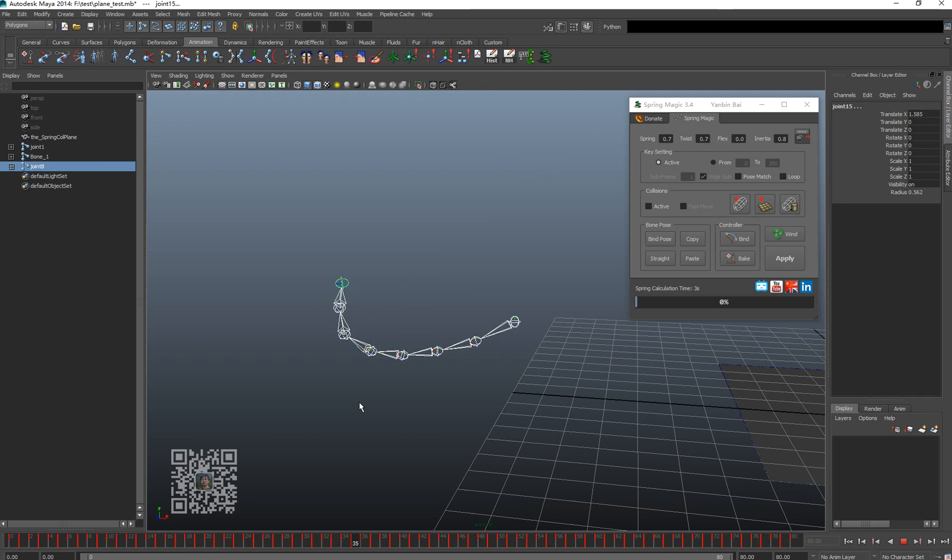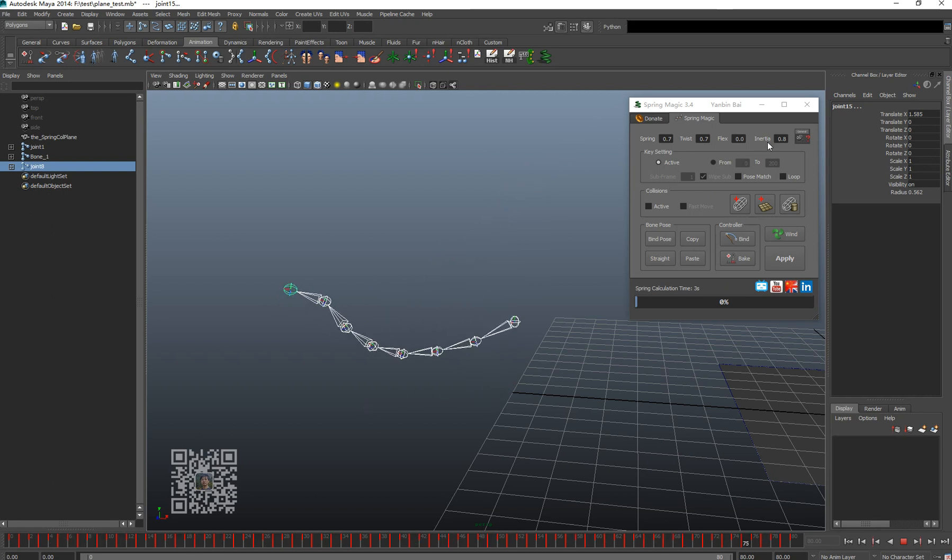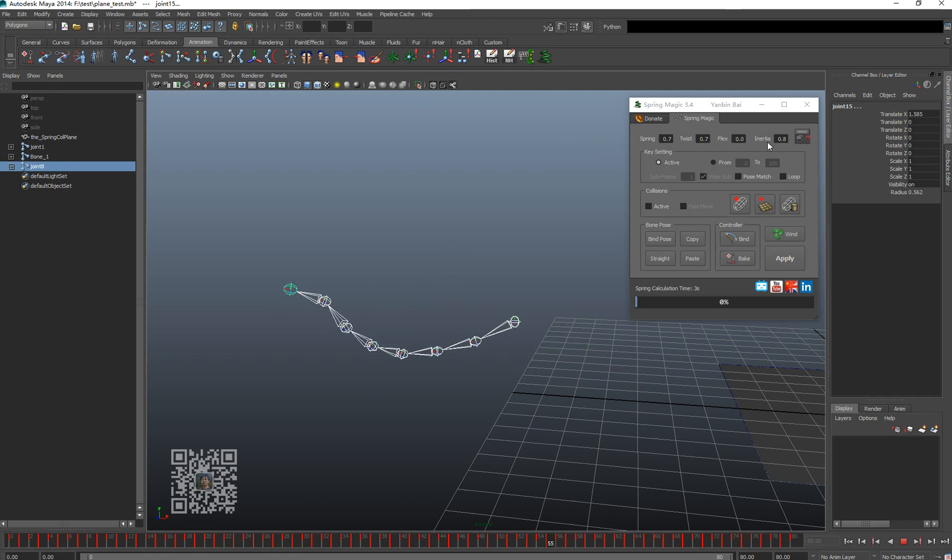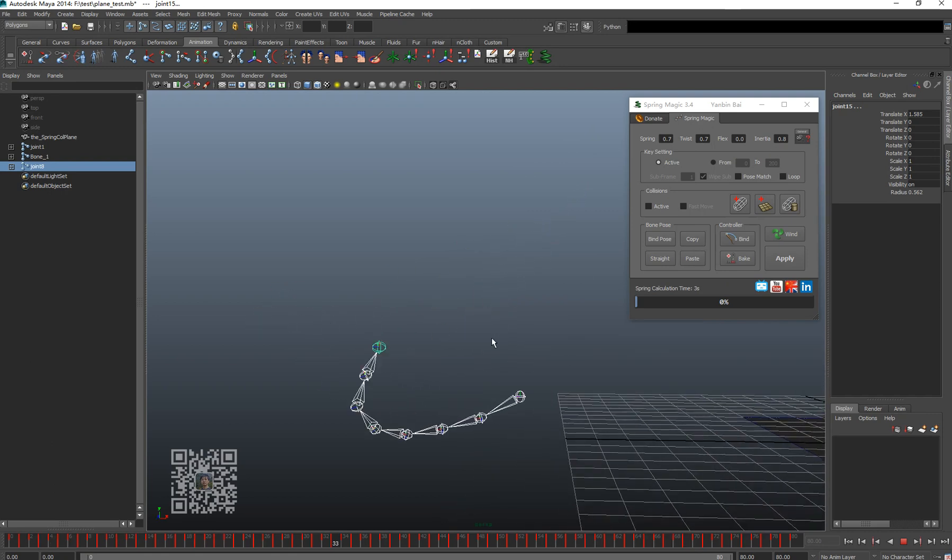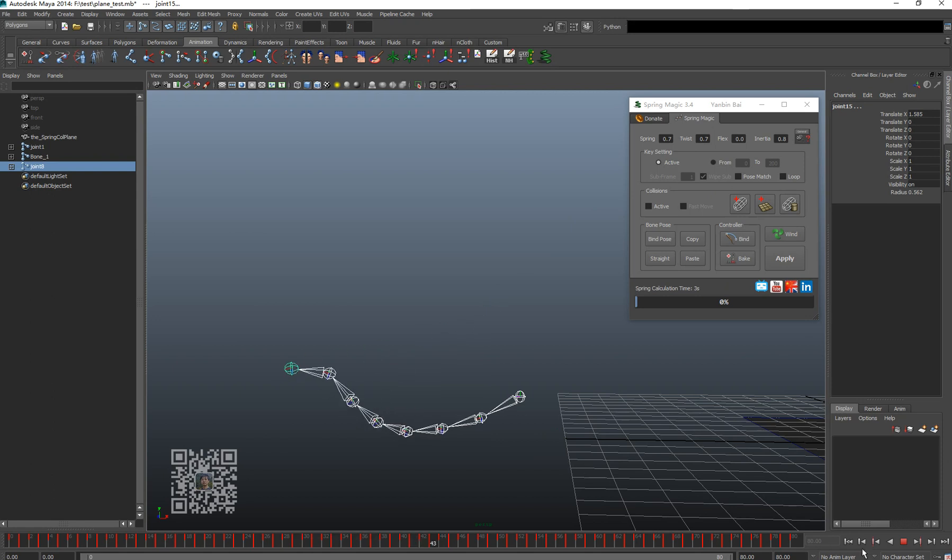This makes the bone chain feel like it has a bit of weight. That's the purpose of what initial does - it can provide the weight feeling for the chain.